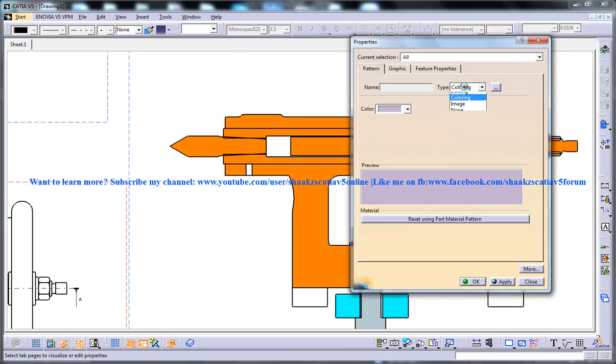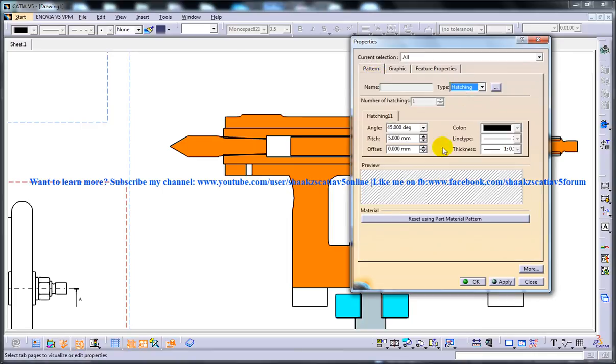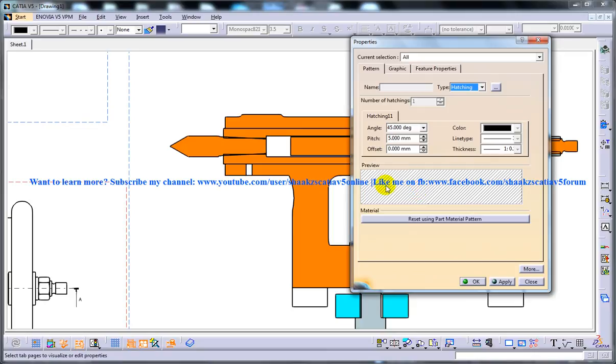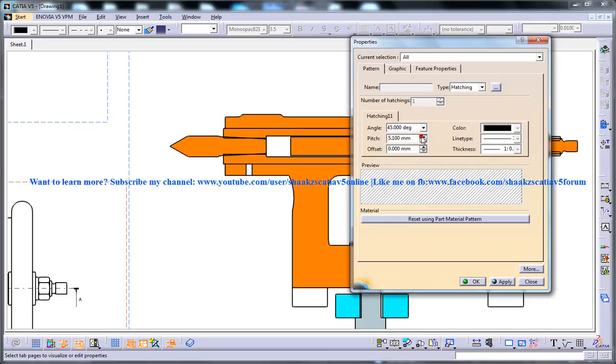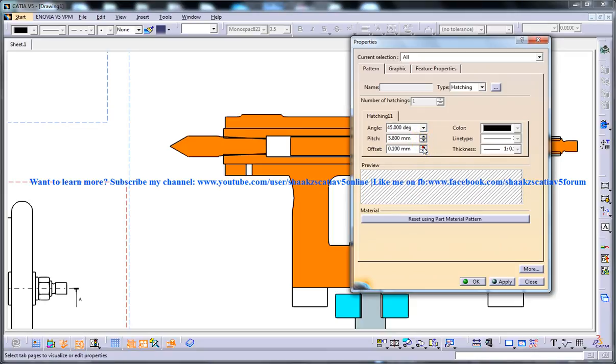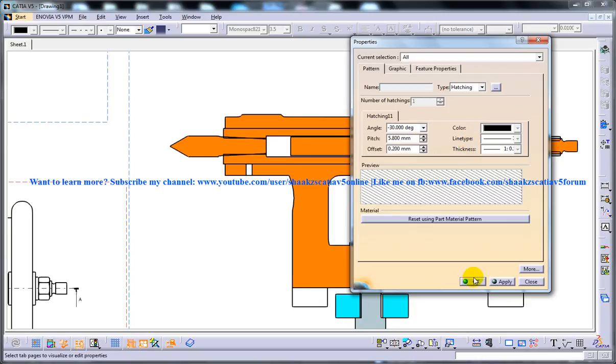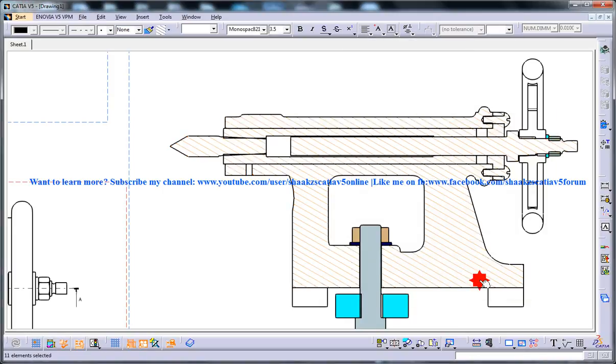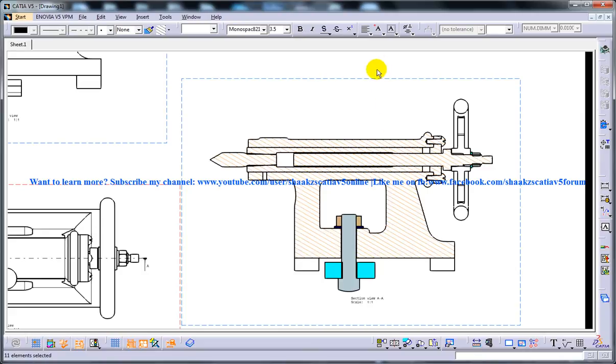Here you have the type coloring, so you can click here on Hatching and you can keep all your standards according to your requirement. You have a preview over here according to whatever size or offset you make. Once you're done, just click OK and you have your hatch being created on your view.